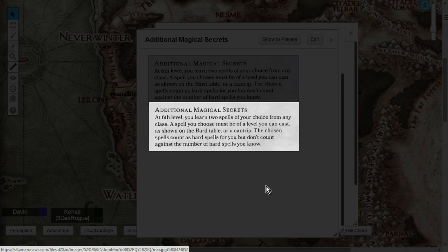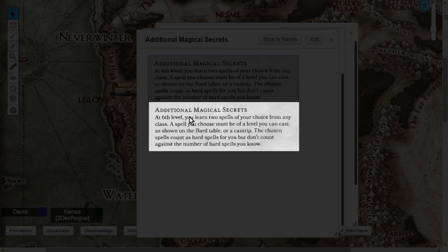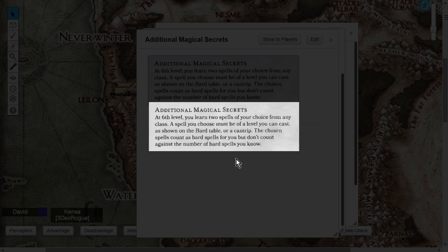When you choose these two spells, they have to be of a level that you can cast. At level 6, you can cast 1st, 2nd, or 3rd level spells. So these spells that you choose, these two spells, must be of 1st, 2nd, or 3rd level, and they can be a spell or a cantrip.